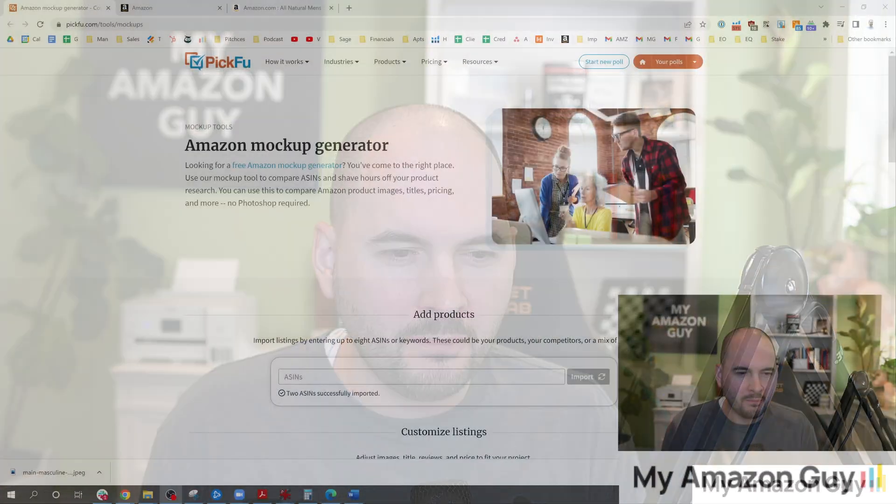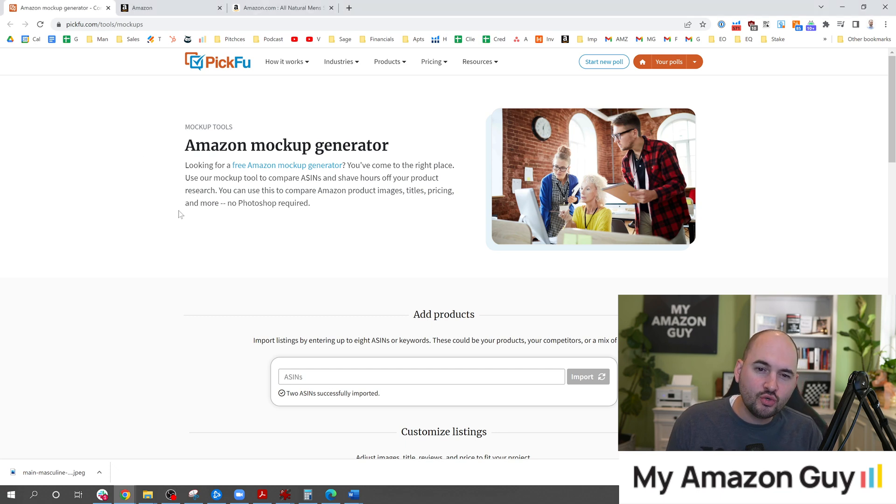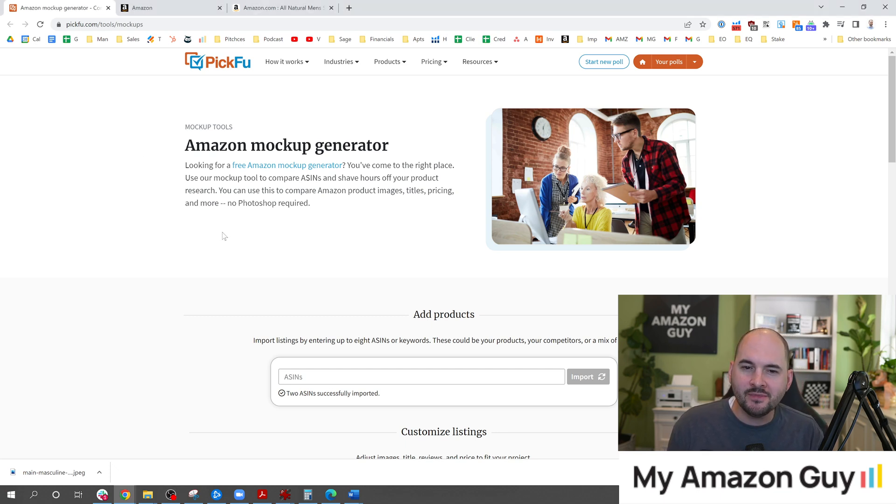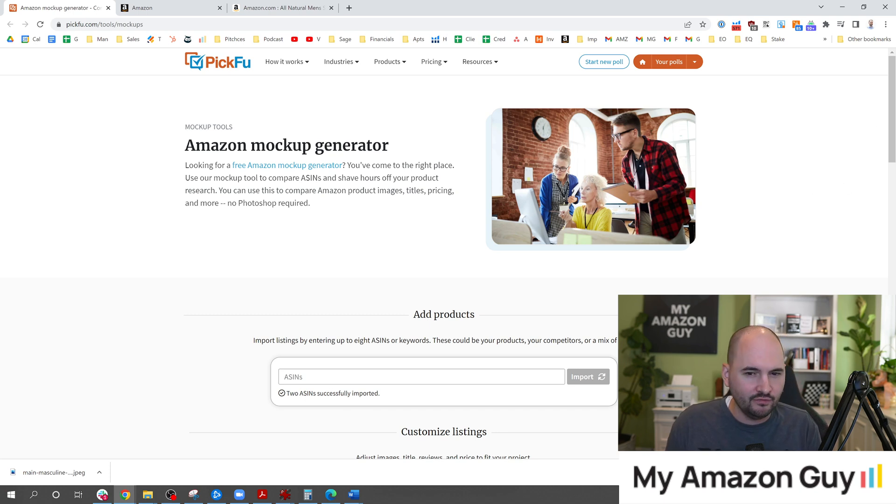How do you know if you have the right main image that has the best CTR so you're getting the most sales and traffic to your Amazon listing? My name is Stephen Pope. I'm the founder of My Amazon Guy and in this video there's a new tool that PickFu just released called the Amazon Mockup Generator. I'm going to show you how to use this and why this is such an important development.